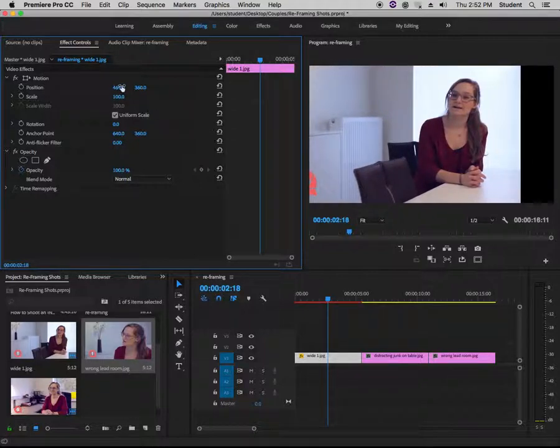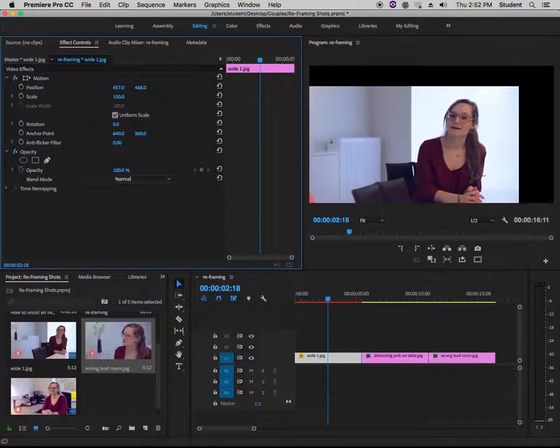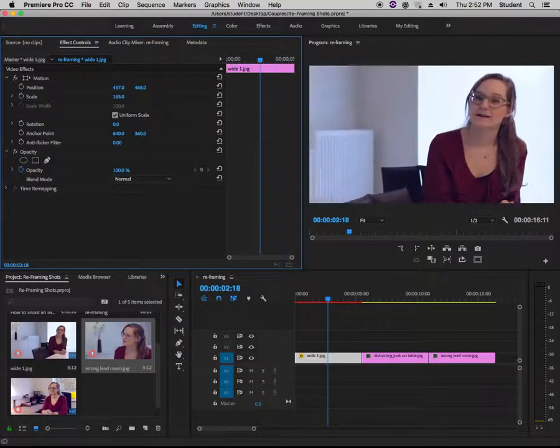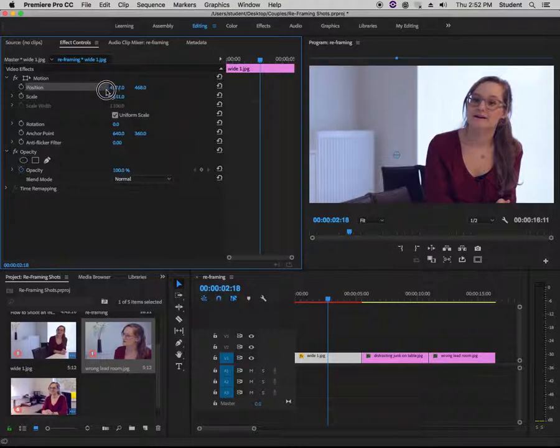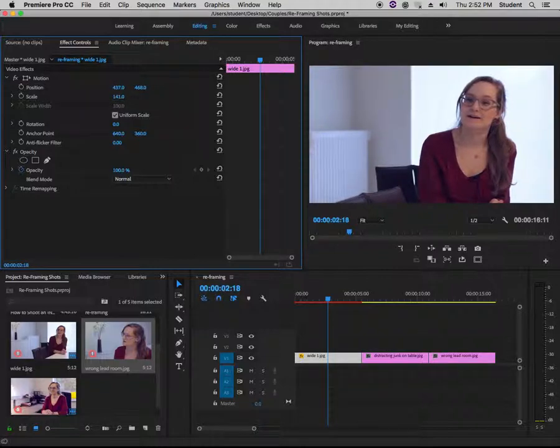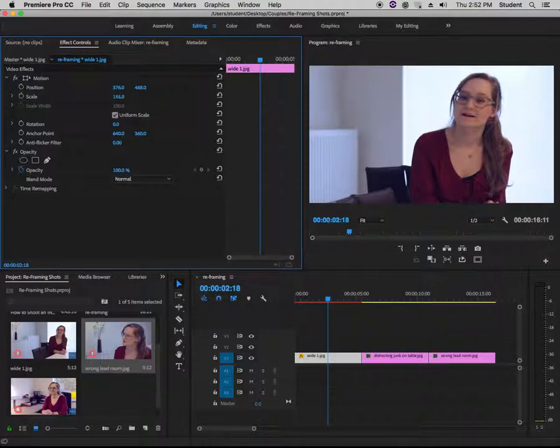If we had moved her over first and then brought her down, we'd have this black as we zoom in. We could do it that way too, but it's easier to zoom in first, and that also gives us more flexibility.